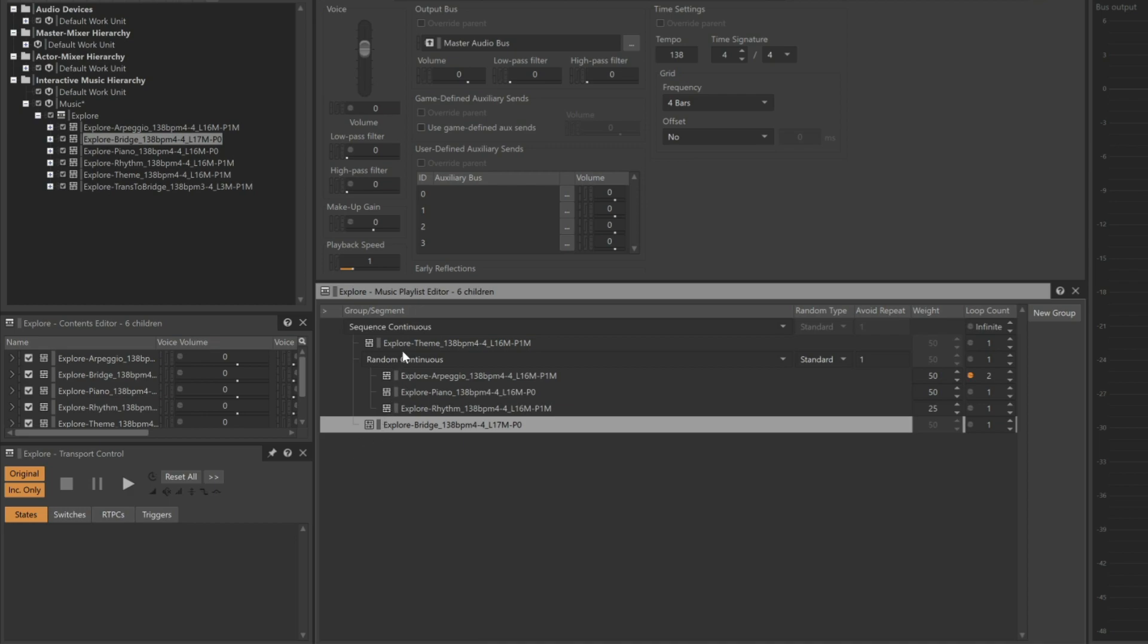In this arrangement, the theme plays followed by the rhythm, piano or arpeggio, and then it ends with the bridge. There's also a Trans to Bridge section. It provides a brief musical interlude to the bridge section, but let's say we only want to hear it every other time the bridge is played.